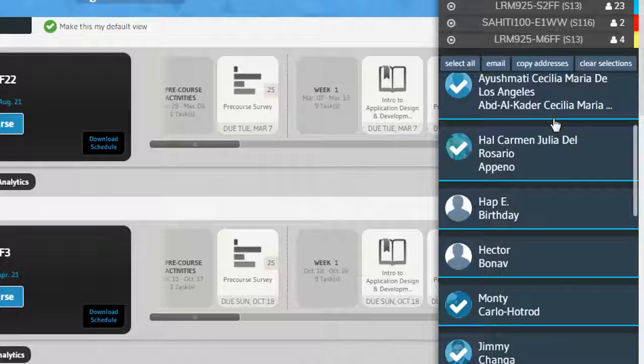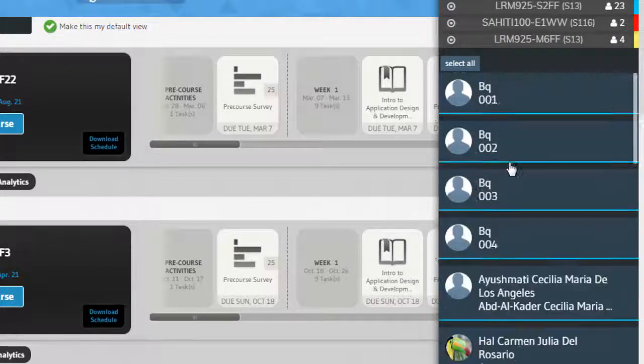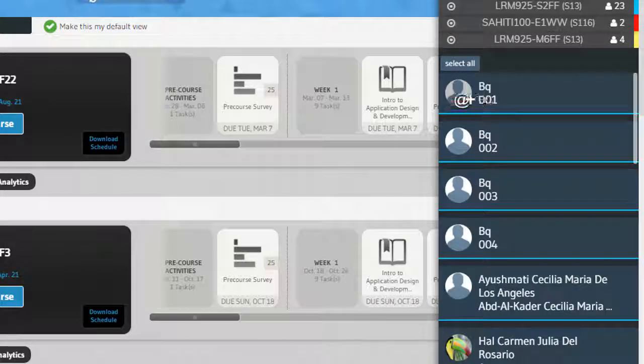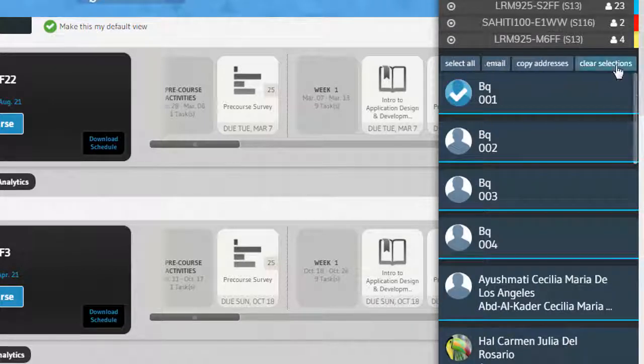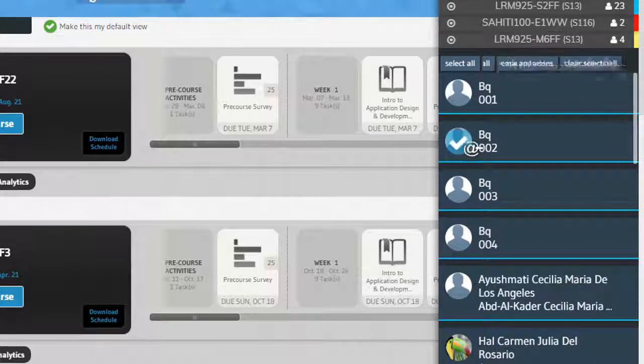The last button is Clear Selections. This will clear any of the users that are selected and make them all unselected.